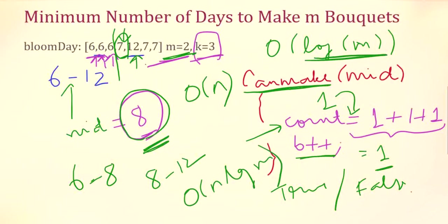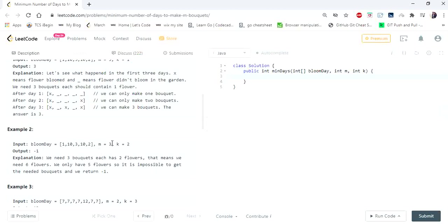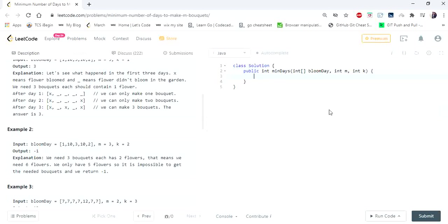Now let's see the code. In the second example the number of bouquets to form is 3 and flowers needed per bouquet is 2, so we need 3 × 2 = 6 flowers total, but the bloom day array has only 5 elements. We don't have enough flowers, so it is impossible and we return minus one. We check this condition first: if m × k is greater than bloom day dot size, return minus one. Then we set up the binary search template with the lower bound as the minimum value in the array and the upper bound as the maximum value.